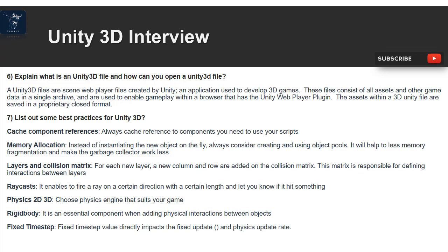Question 7: List some best practices for Unity 3D. Cache component references — always cache references to components you need to use in your scripts. Memory allocation — instead of instantiating new objects on the fly, always consider creating and using object pools; this reduces memory fragmentation and makes the garbage collector work less. Layers and collision matrix — for each new layer, a new column and row are added to the collision matrix, which defines interactions between layers.